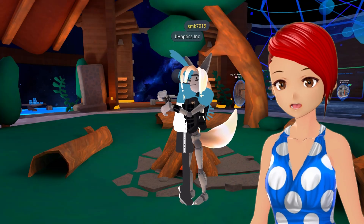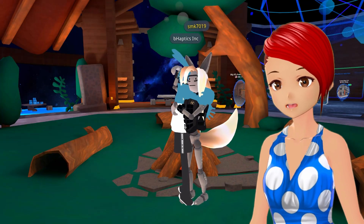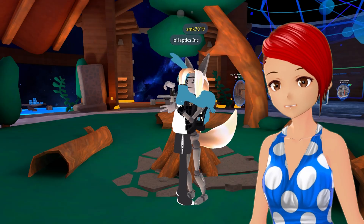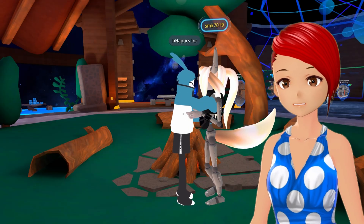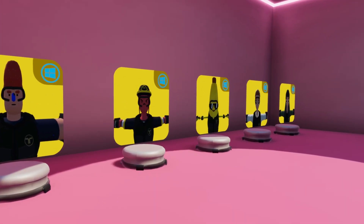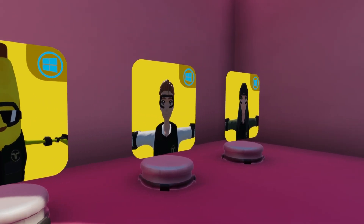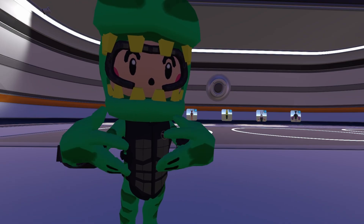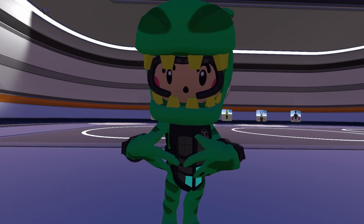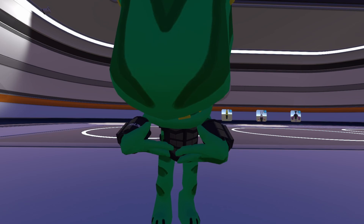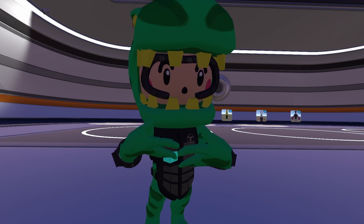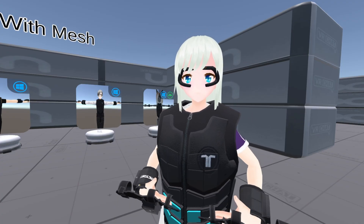Before we dive in, there's one super important thing you need to understand. Just because you have the vest doesn't mean you'll suddenly feel haptics on any avatar. You need an avatar specifically made with OSC haptic contact points. Unless you're into creating custom avatars or willing to commission someone to make one with haptic support, I honestly don't recommend buying the vest or any other peripherals just for VRChat alone.